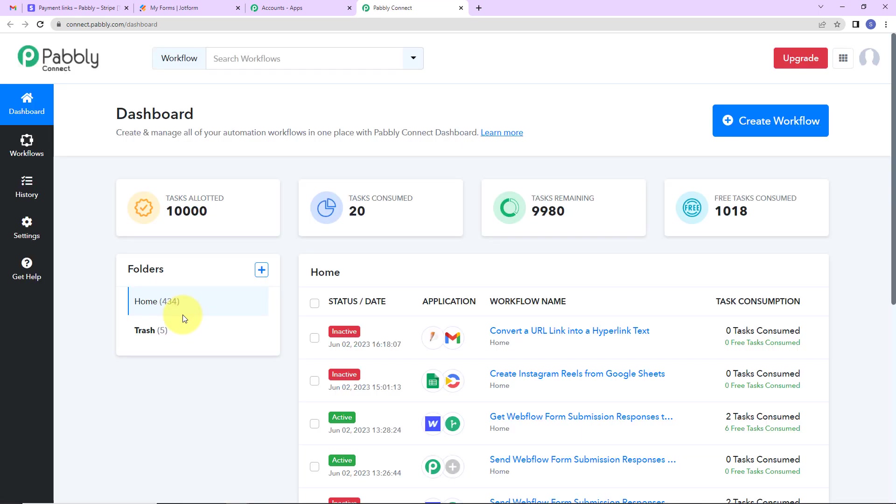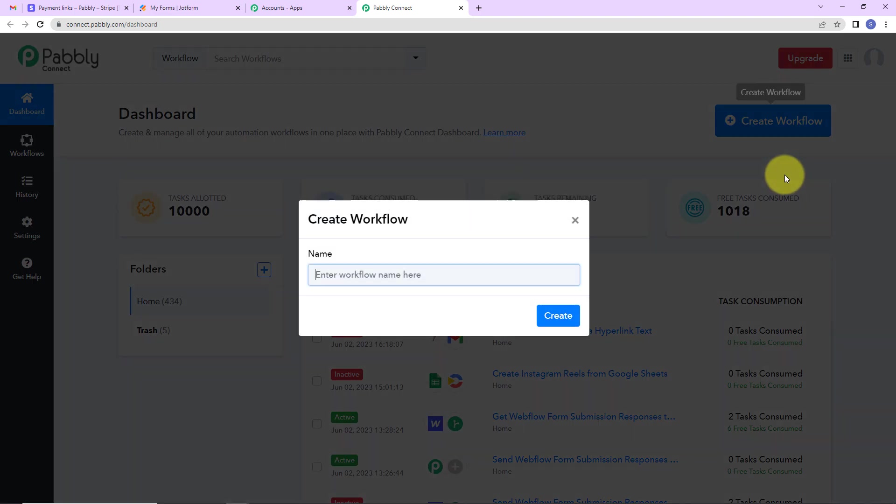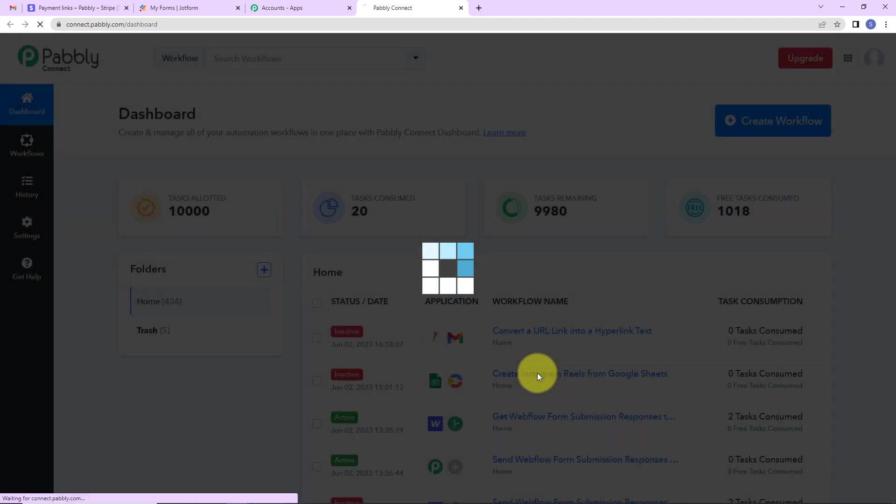Now here you can see we have reached a dashboard. On the right hand side, we have a tab create workflow. Let's click on this and a dialog box has appeared which is asking us to name this workflow. So what is my objective here? I want to convert a URL link into a hyperlink text. Let's click on create.